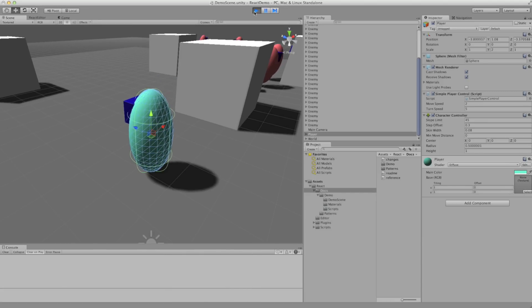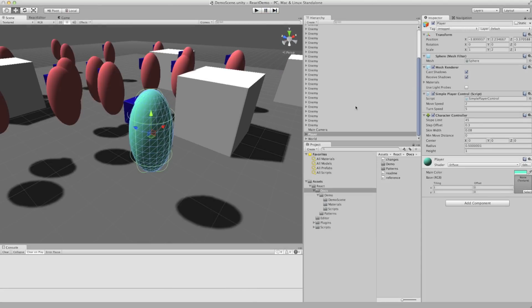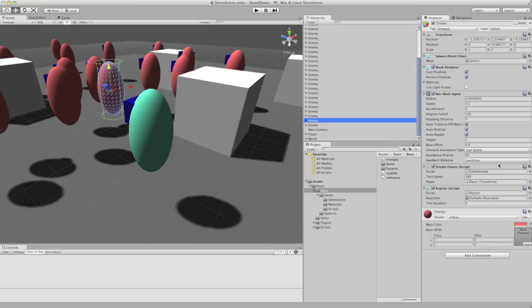So the last part of this puzzle is the actual simple enemy script on the enemy character. Now let's edit that just so I can show you what it does.